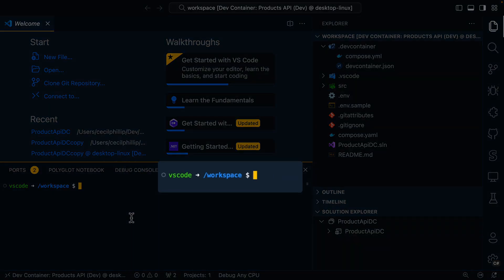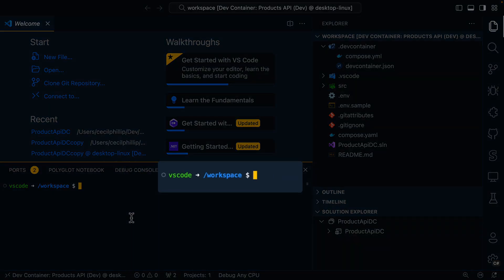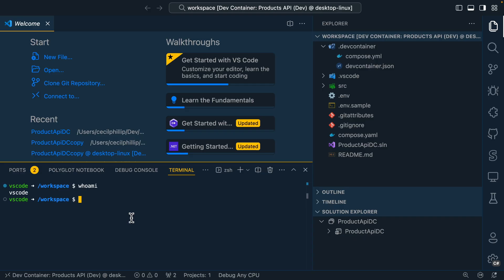Notice inside of the terminal, we're automatically dropped into that /workspace folder. And also if we type the whoami command, this session is logged in with a VS Code user. And this is because this workspace is now running inside of a container and not on the local machine.